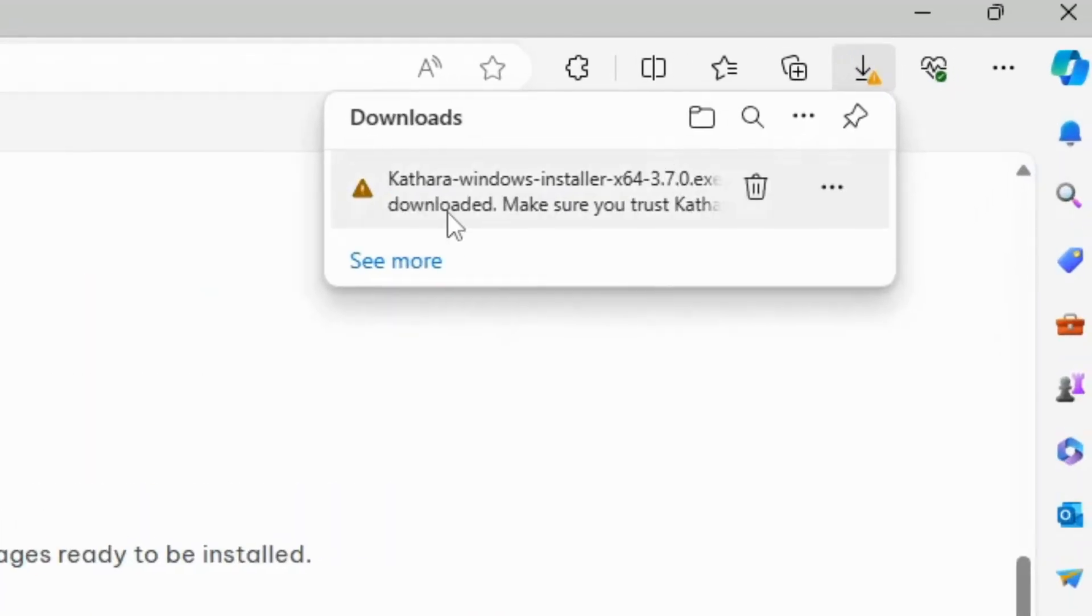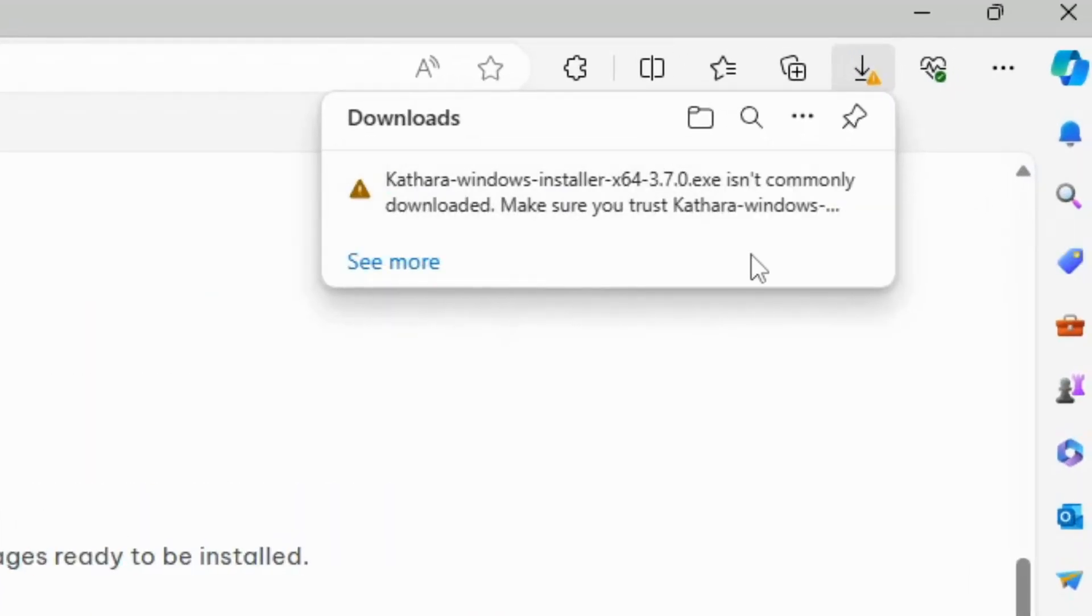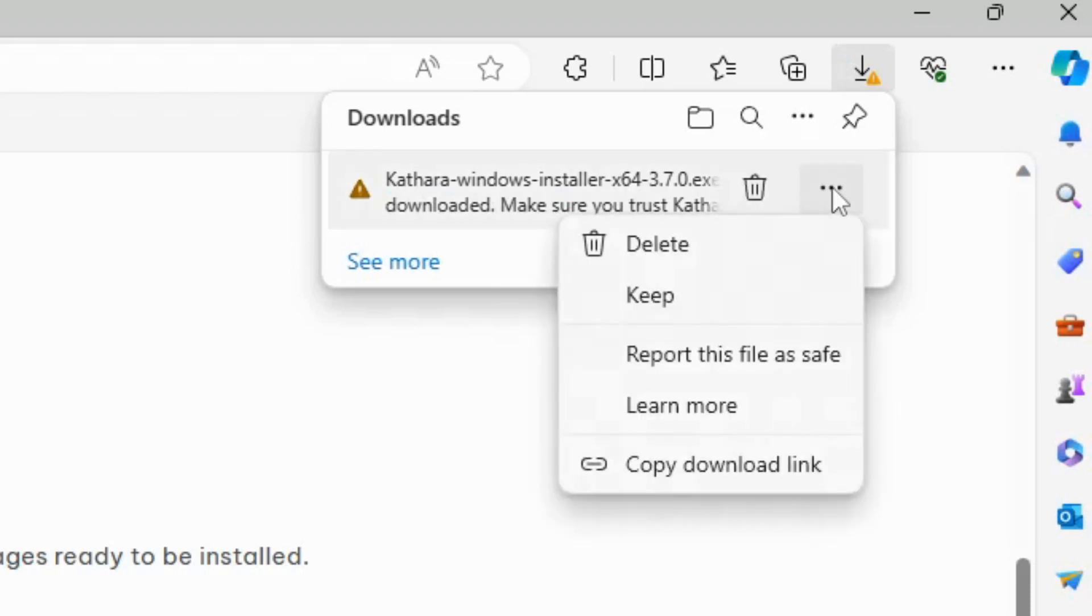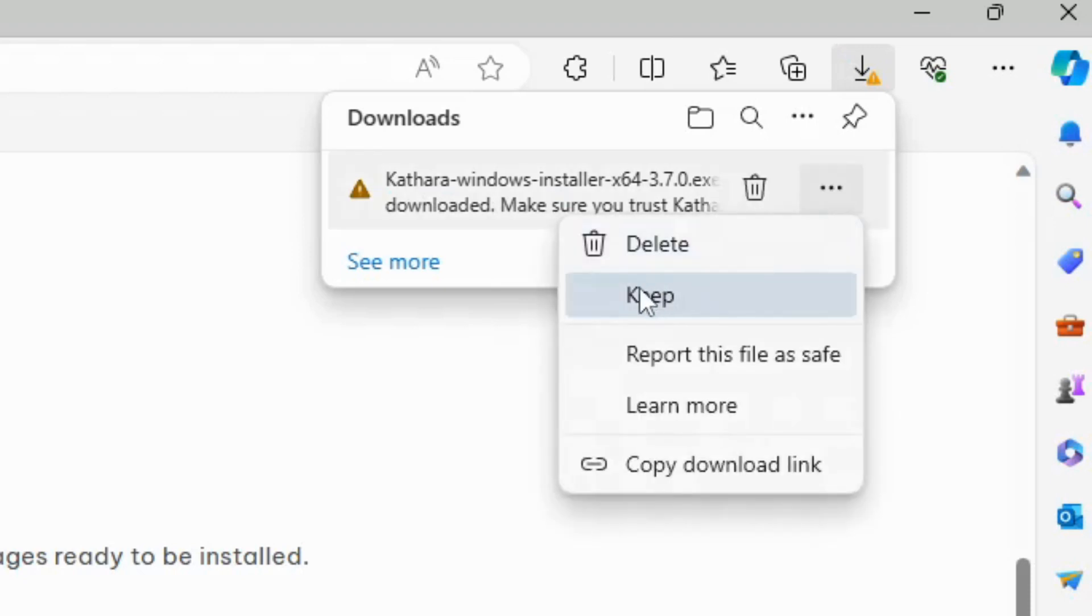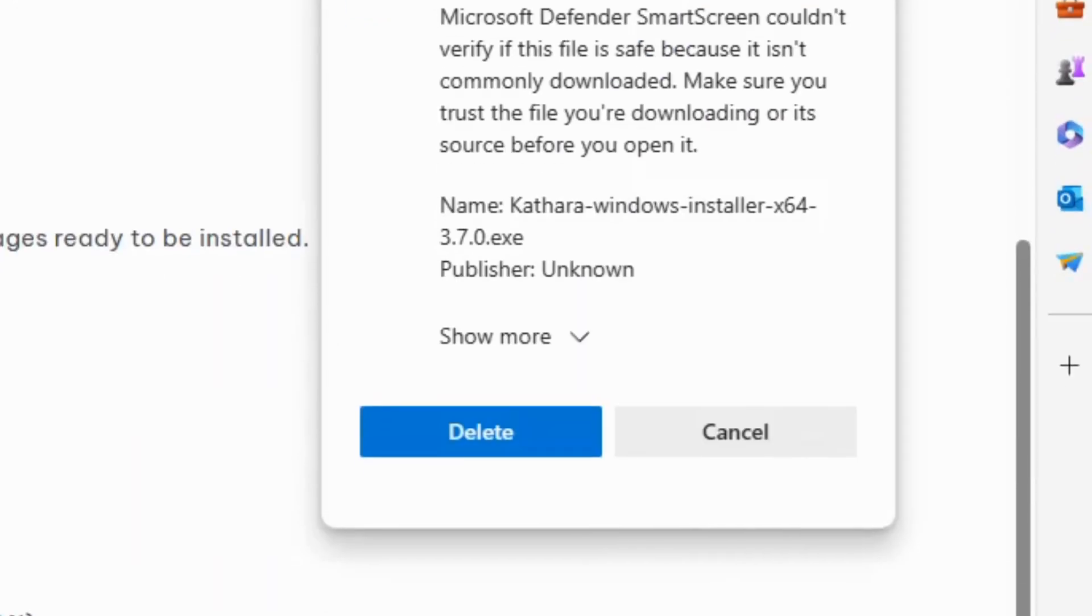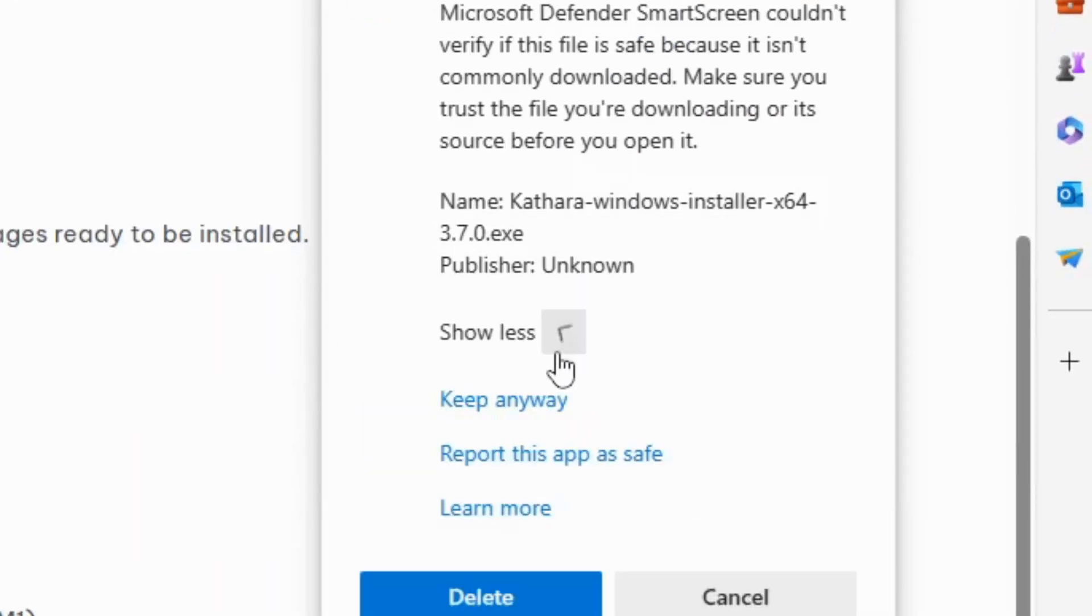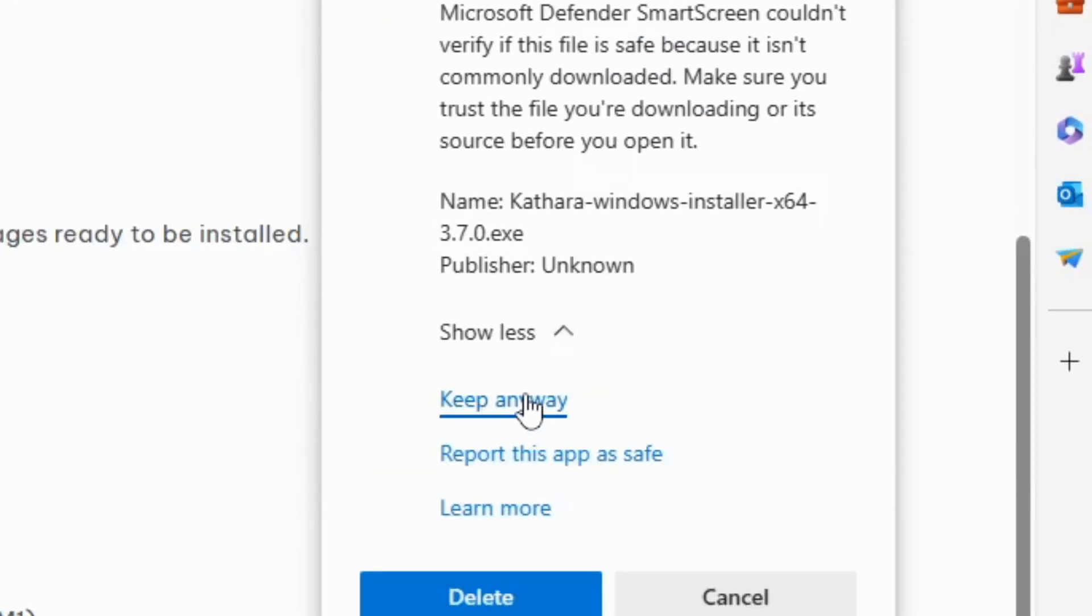It might tell you that this file isn't commonly downloaded. Click on the three-dot menu and click on Keep. Click on Show more and click on Keep anyway.